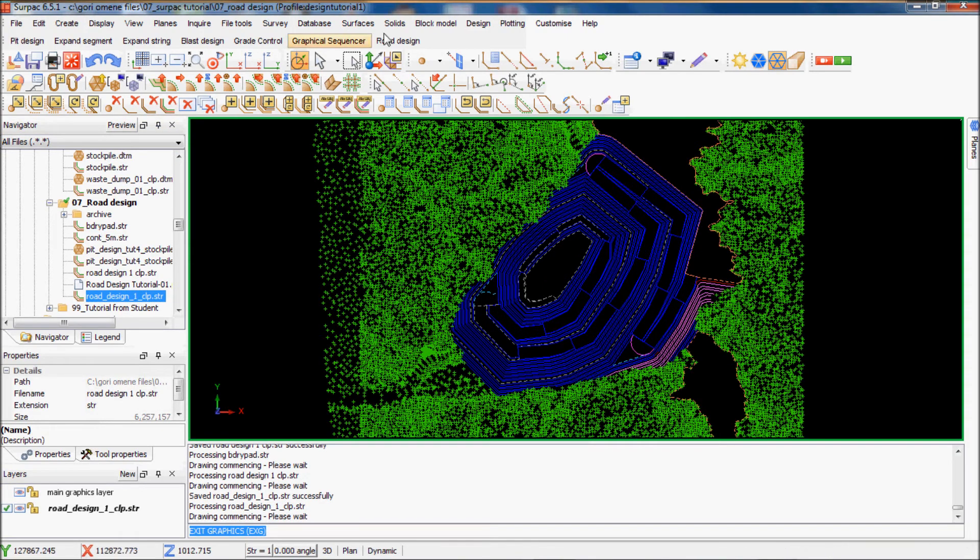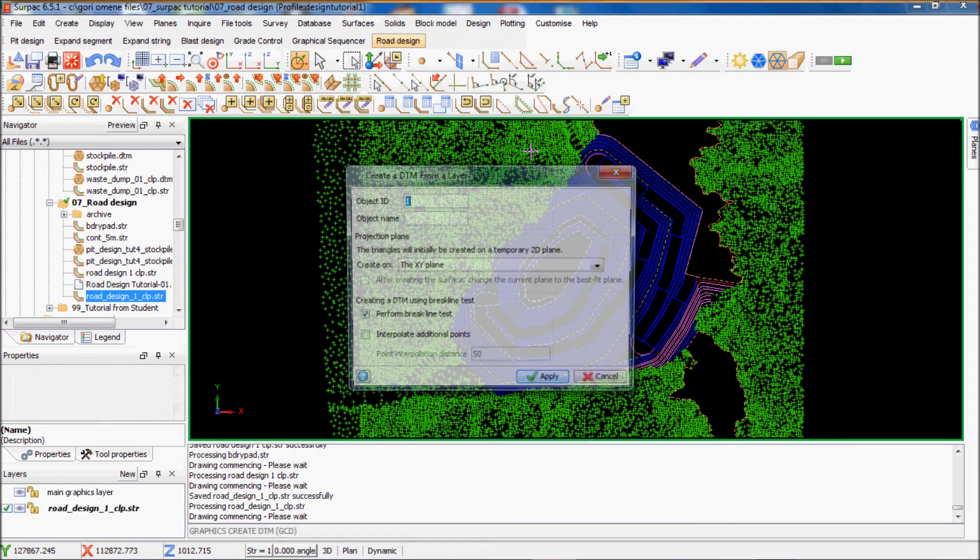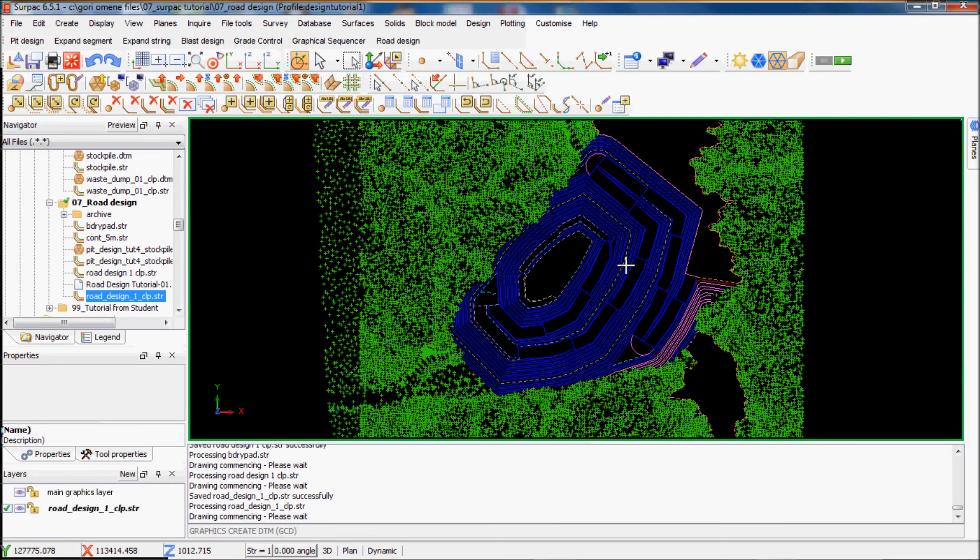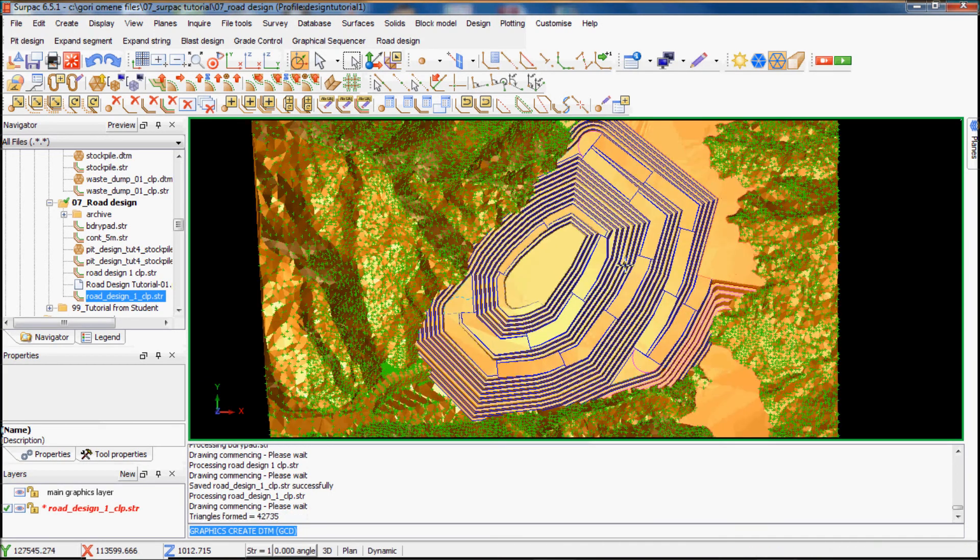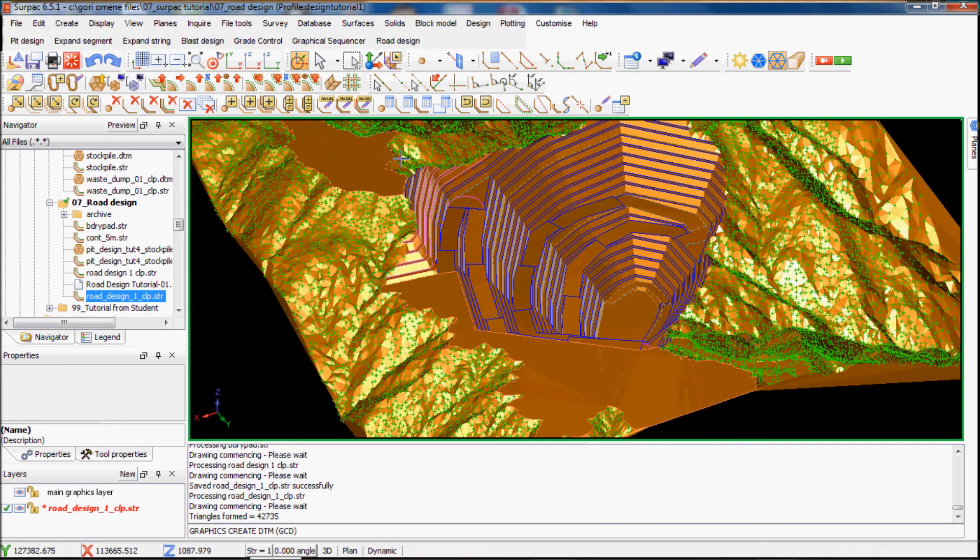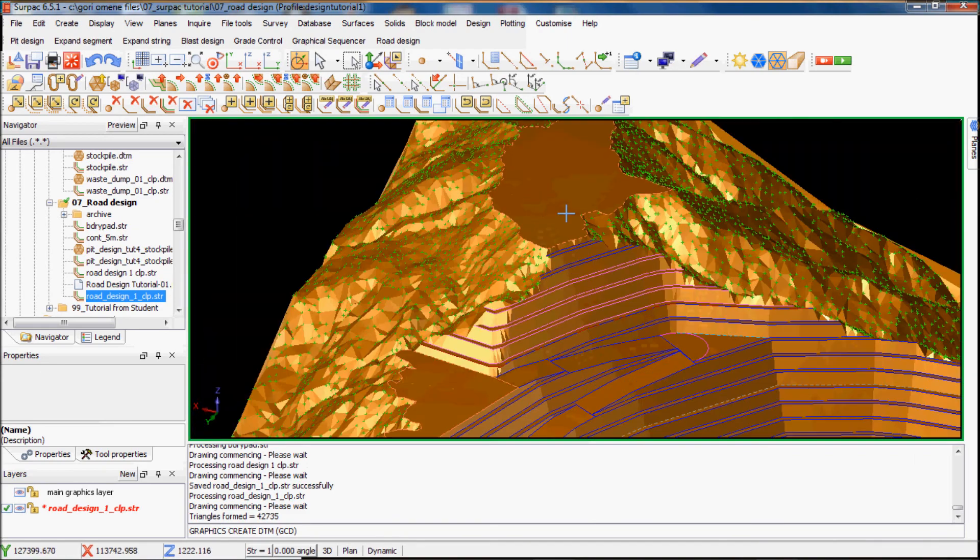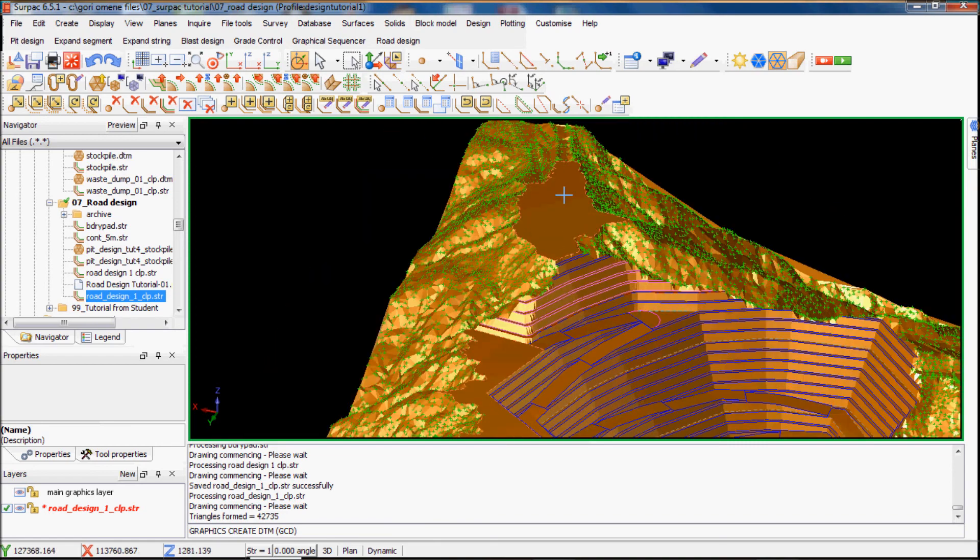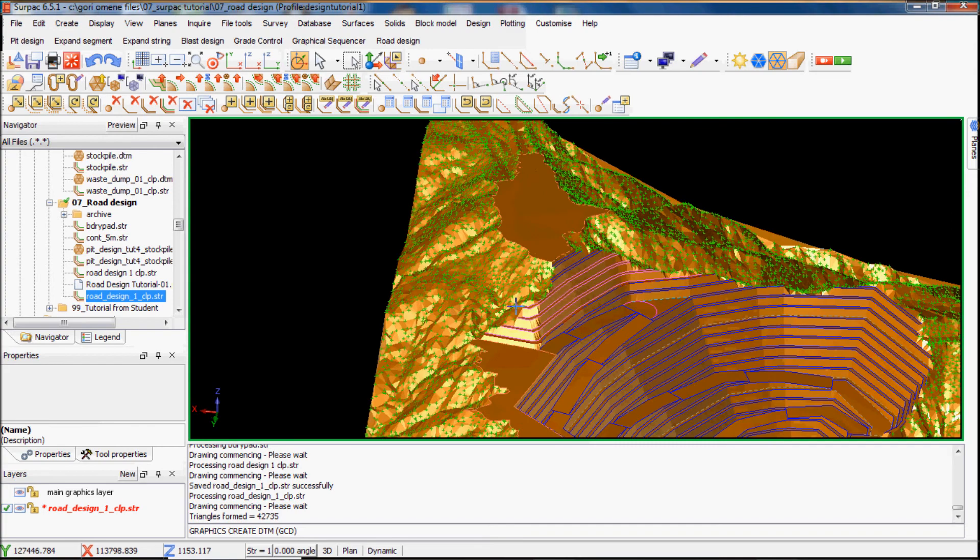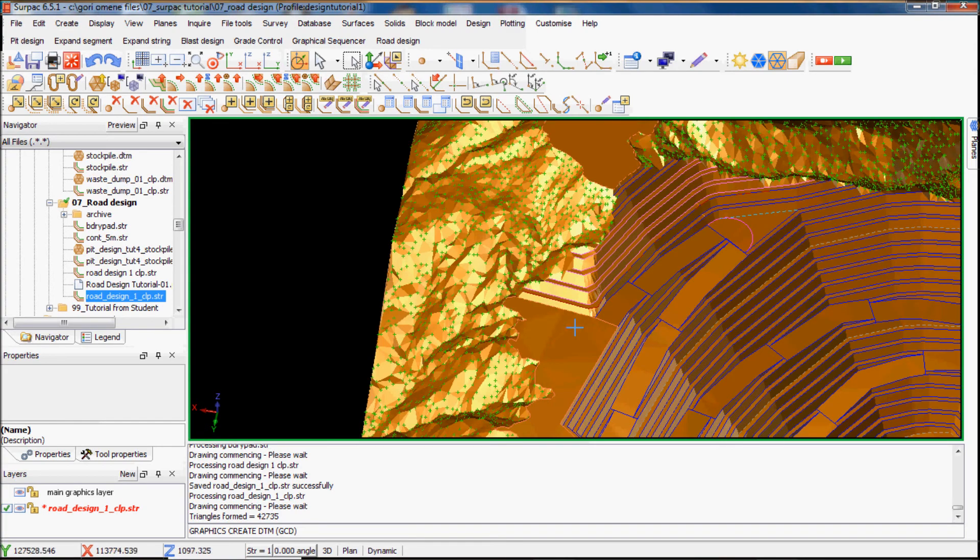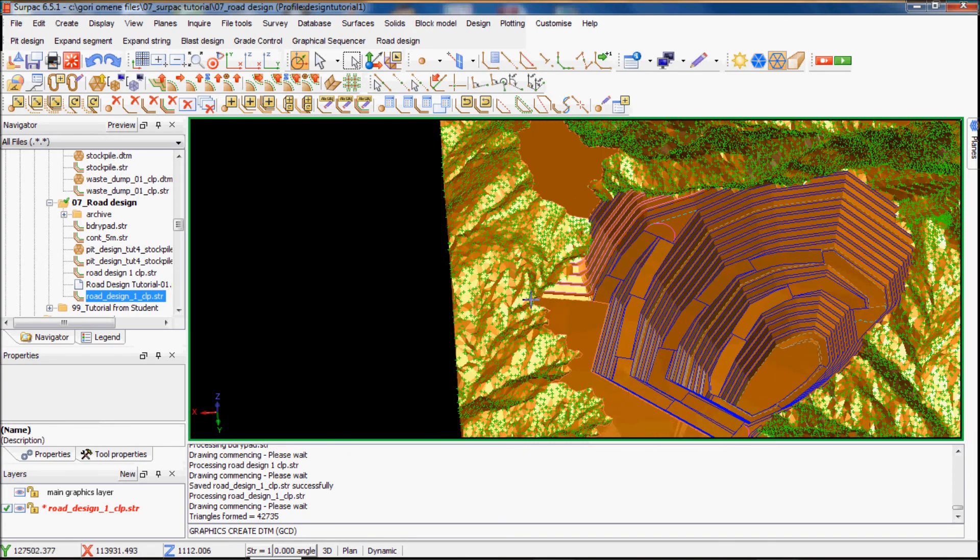Just create a DTM from there, and just take up a different break line test. Once I'm done we've got a flat pad at the top, so I can put up my workshop or offices there. But then how do I get up from here to here? That will be the next tutorial where I show you how to do the road module. Thanks again.